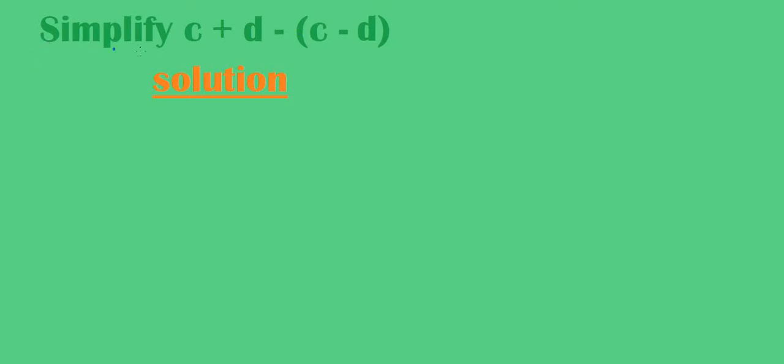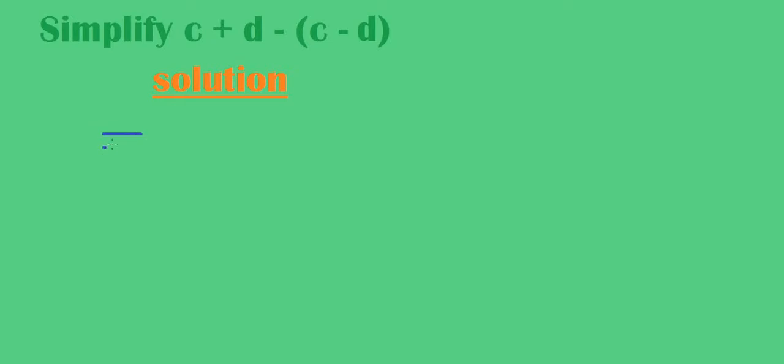We are required to simplify c plus d minus bracket c minus d. Okay, so we are going to simplify, equals sign here, equals to c plus d.